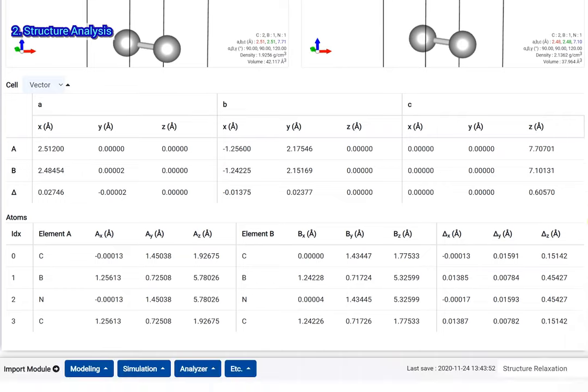Below the visualizers, you can check the difference in cell parameters and atomic coordinates between the two structures.